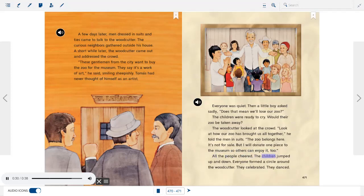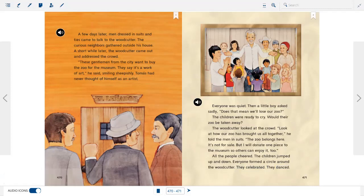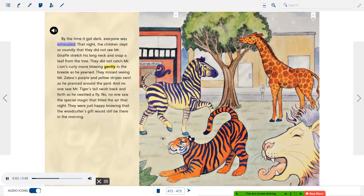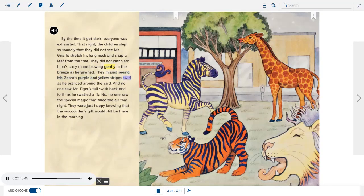All the people cheered. The children jumped up and down. Everyone formed a circle around the woodcutter — they celebrated, they danced. By the time it got dark, everyone was exhausted. That night, the children slept so soundly that they did not see Mr. Giraffe stretch his long neck and snap a leaf from the tree. They did not catch Mr. Lion's curly mane blowing gently in the breeze as he yawned. They missed seeing Mr. Zebra's purple and yellow stripes swirl as he pranced, and no one saw Mr. Tiger's tail swish back and forth. No one saw the special magic that filled the air that night. They were just happy knowing that the woodcutter's gift would still be there in the morning.